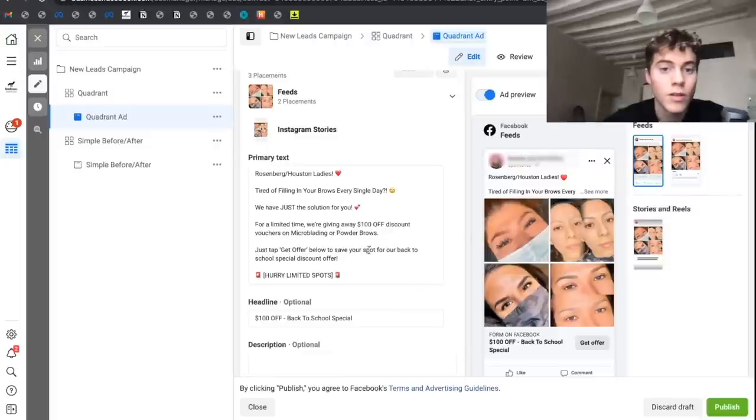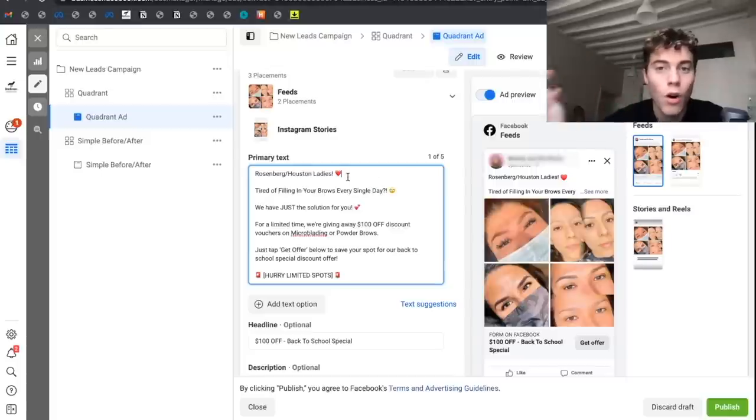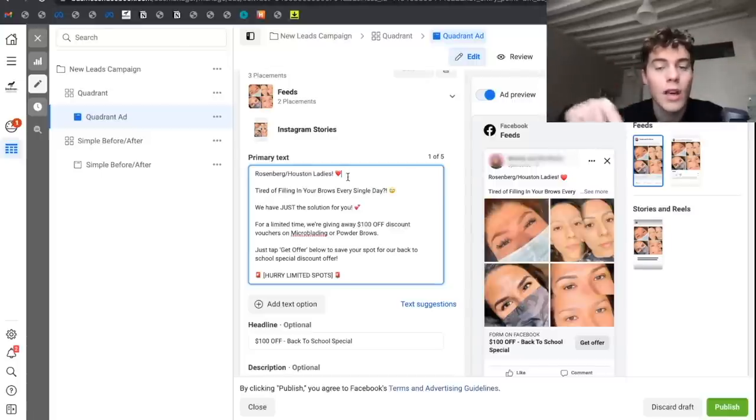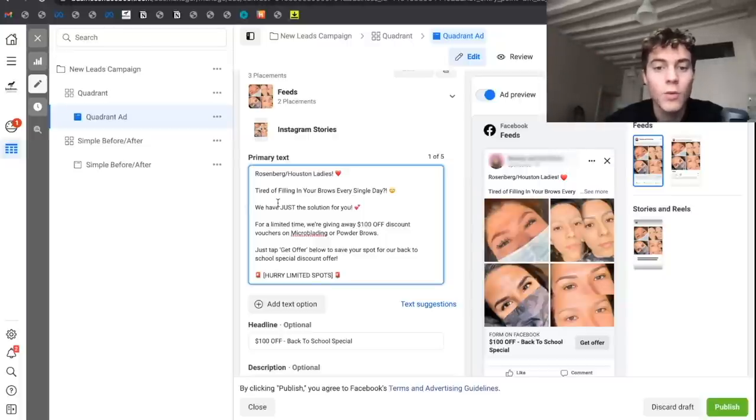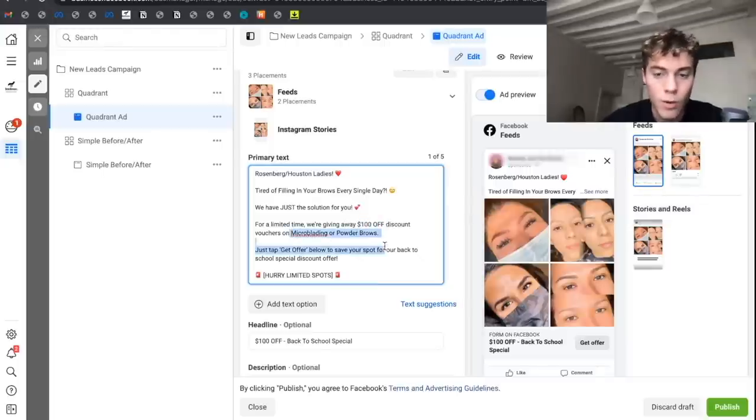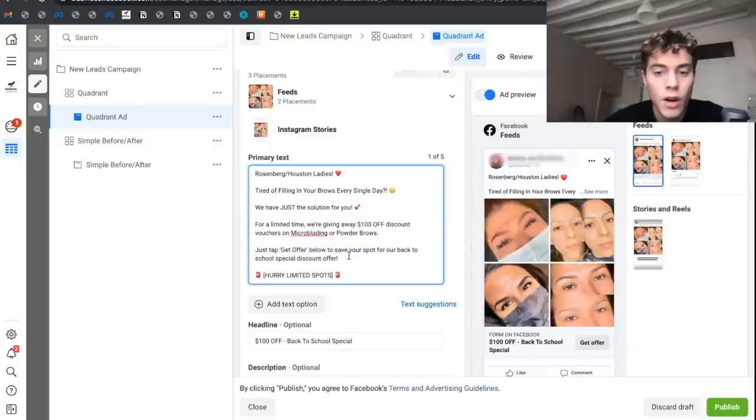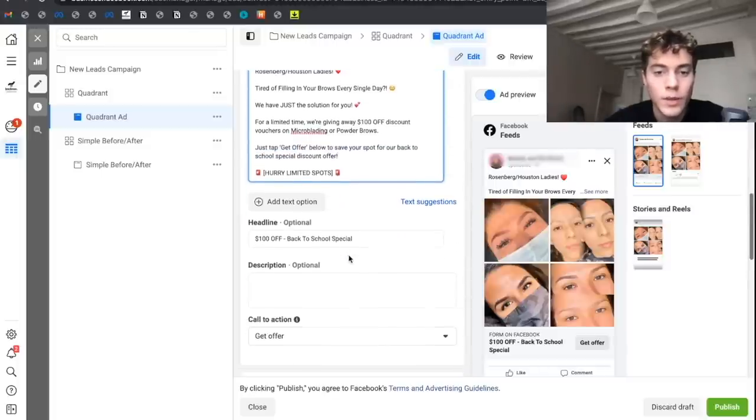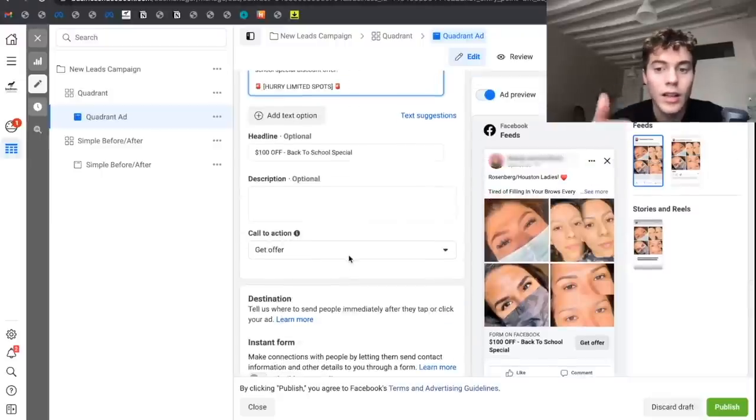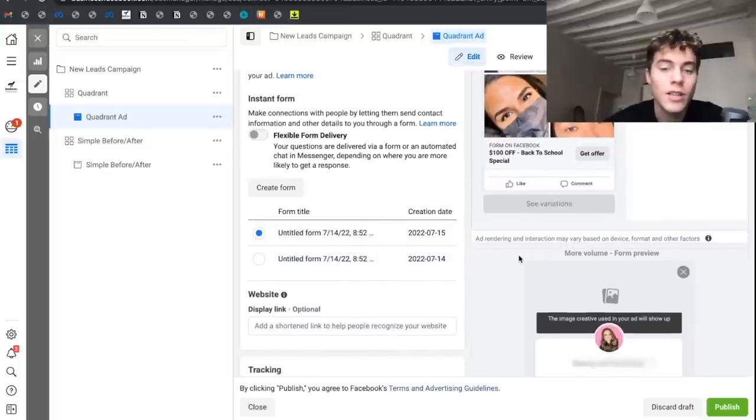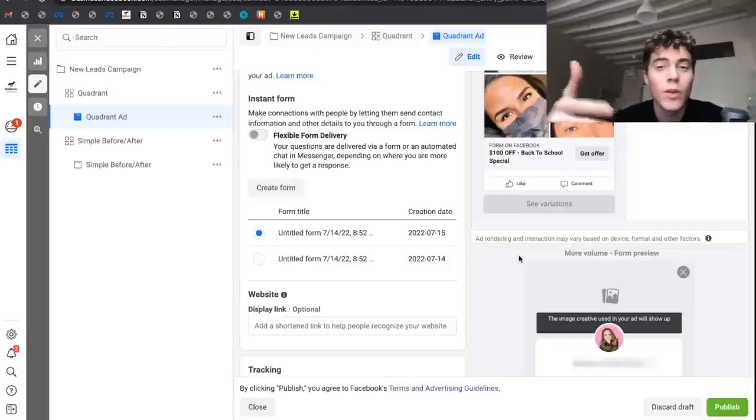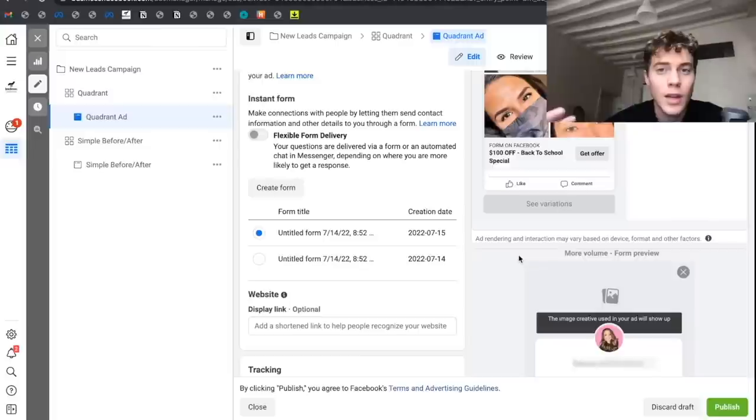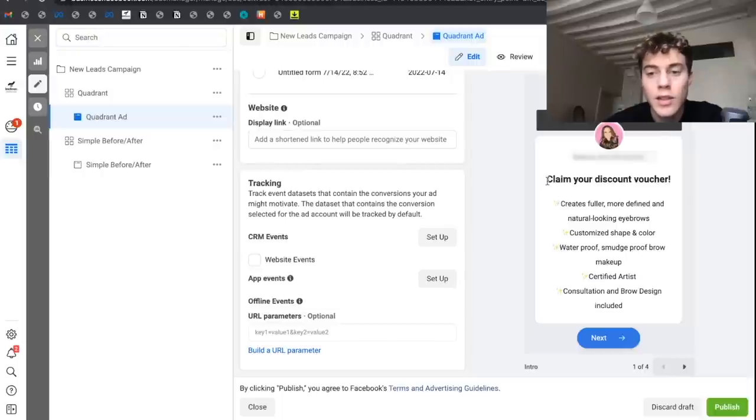So this is the ad we ran for her: Rosenberg/Houston ladies - very strong call to action calling people who live around the area where this artist is based. Tired of filling in your brows every single day? We have just the solution for you. For a limited time we're giving away $100 off discount vouchers for microblading or powder brows. Just tap get offer below to save your spot. Once they click on get offer, they're taken to a lead form.